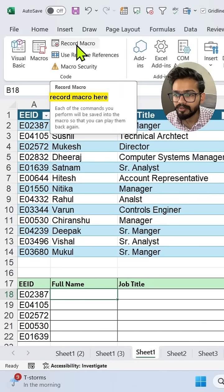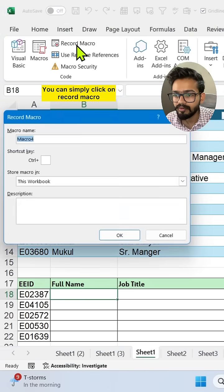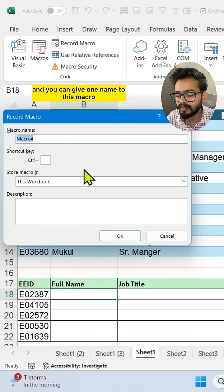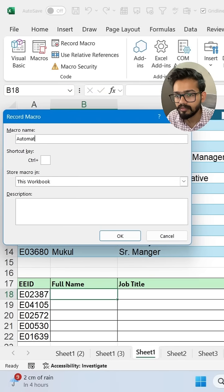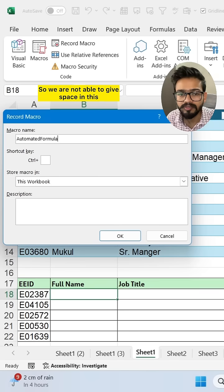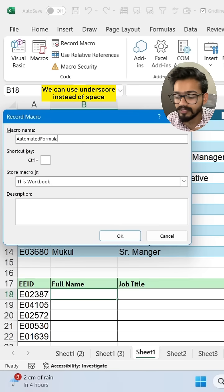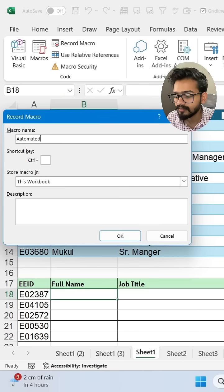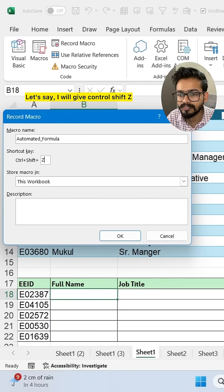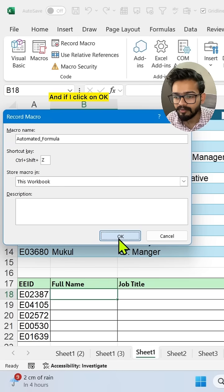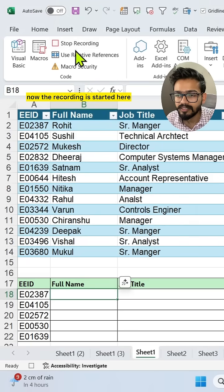Start the Record Macro option here. Click on Record Macro and give it a name — let's say 'automated_formula'. Note that you can't use spaces, so use an underscore instead. Then assign a shortcut key; I'll use Ctrl+Shift+Z and click OK.